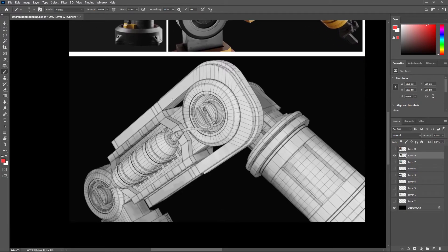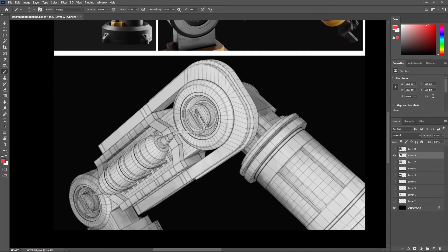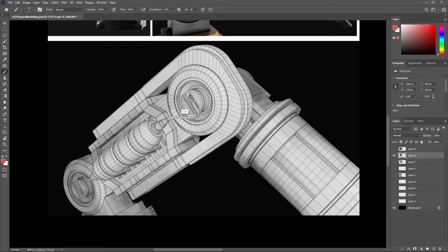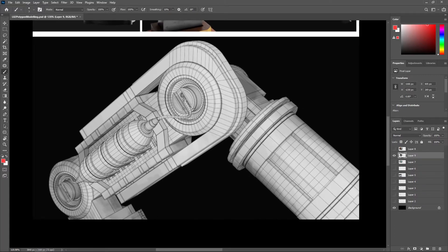And hero assets are characters and props that are going to be seen up close in frame. This offers as much geometry detail and quality as is required for a given asset.